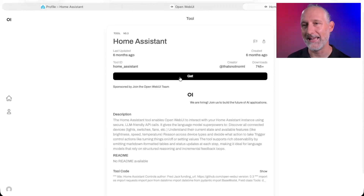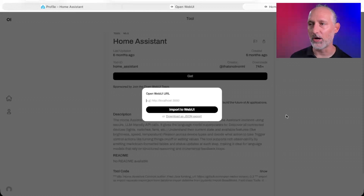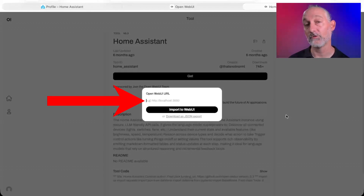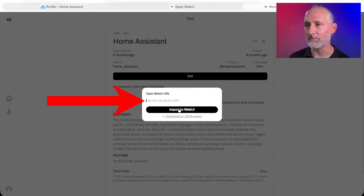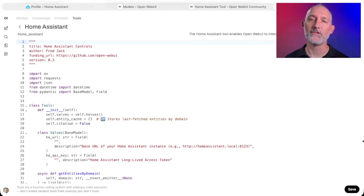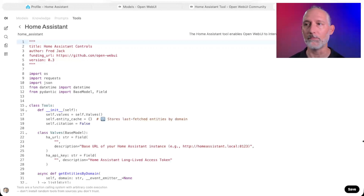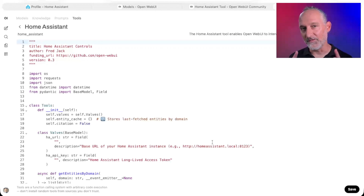Go ahead and click Get. It's going to prompt you for the URL of your Open Web UI instance. Go ahead and plug that in and say Import to Open Web UI. This is going to take that templated tool, which is a big Python script, and drop it in here ready to go.